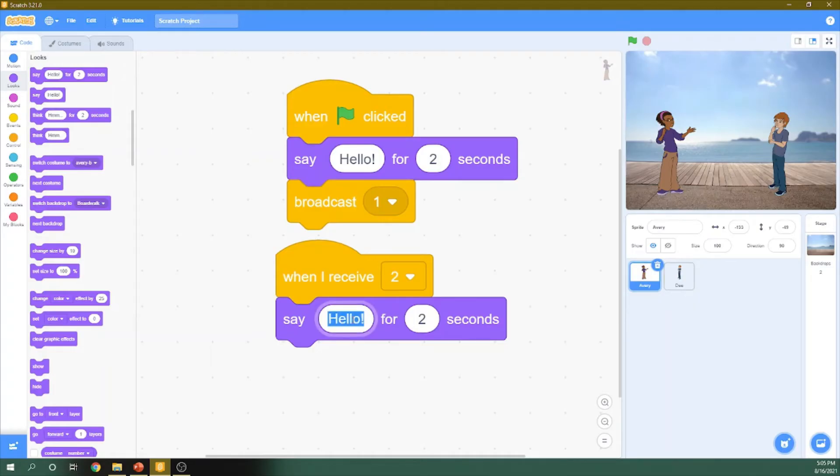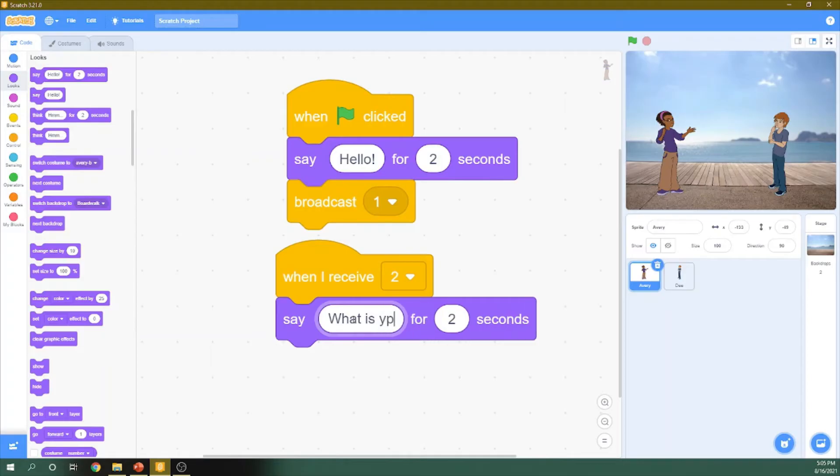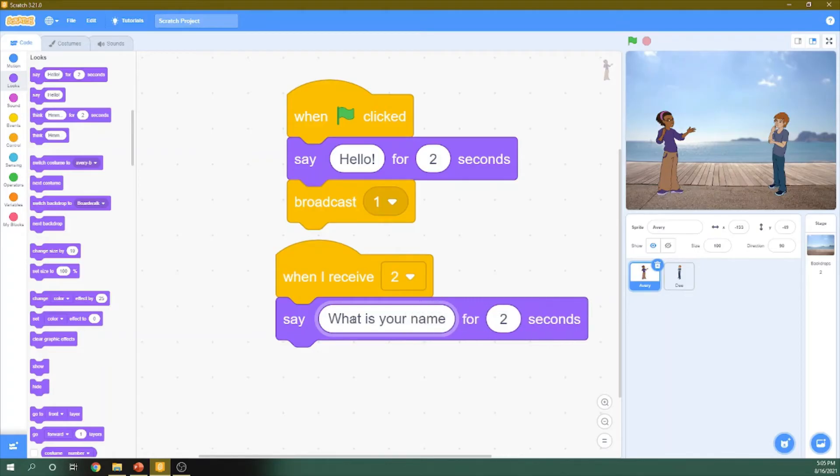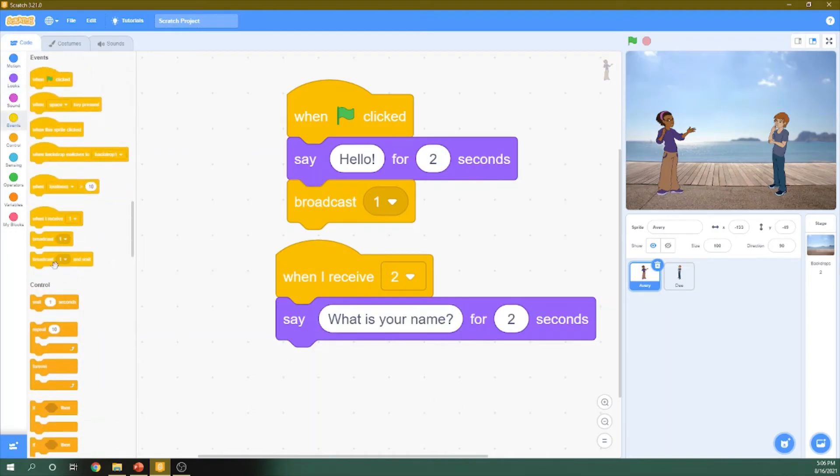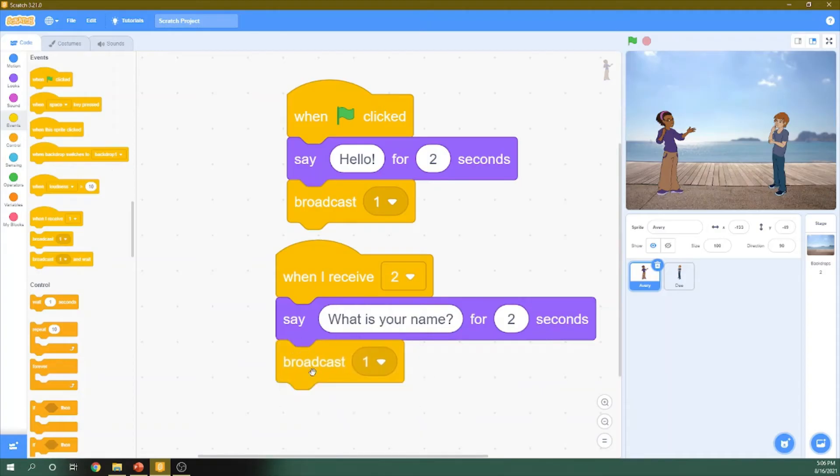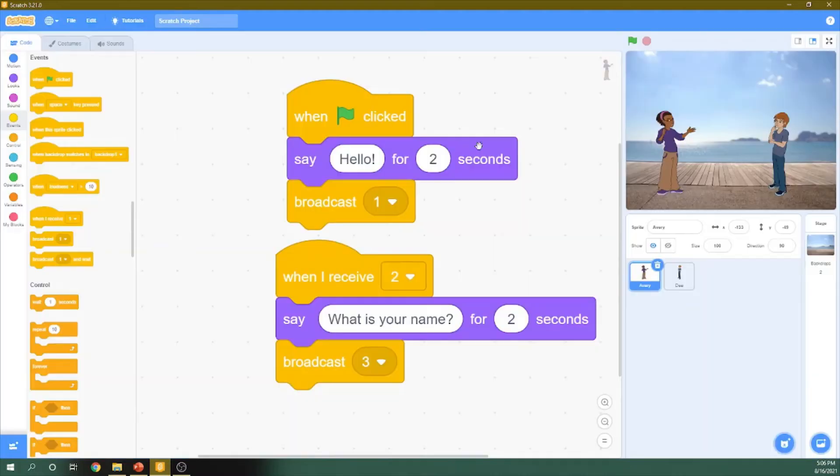We say, What is your name? So she asks him about his name. Then we need to send it like a message. So we do broadcasting and get new message which is three. Then hit okay.